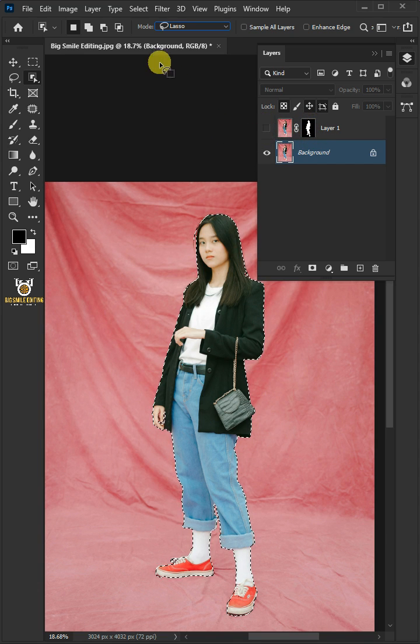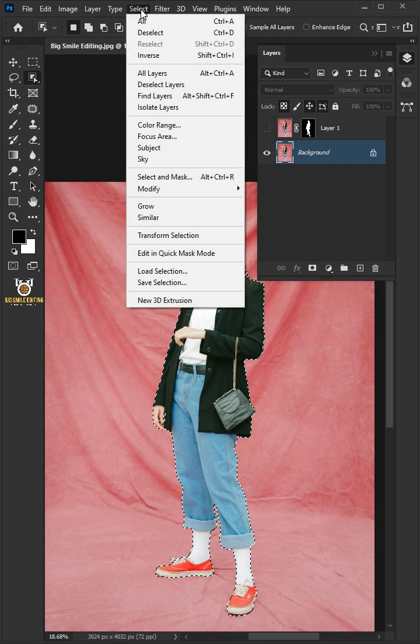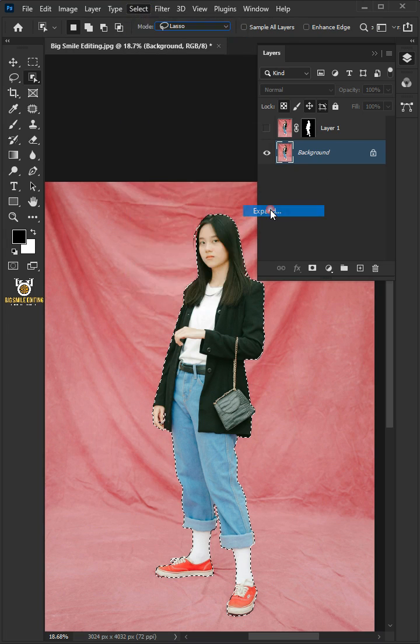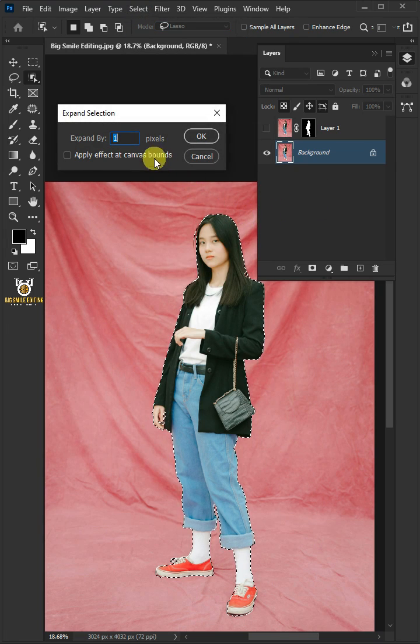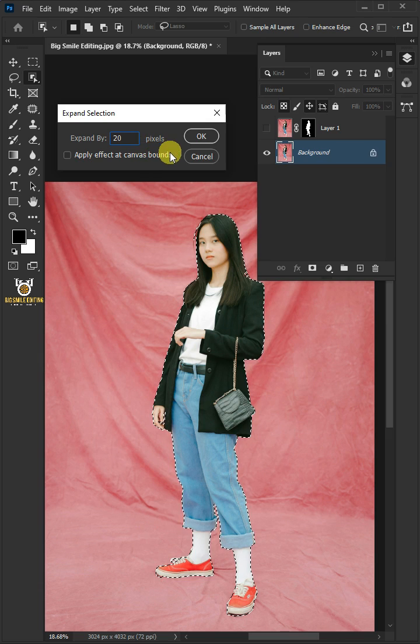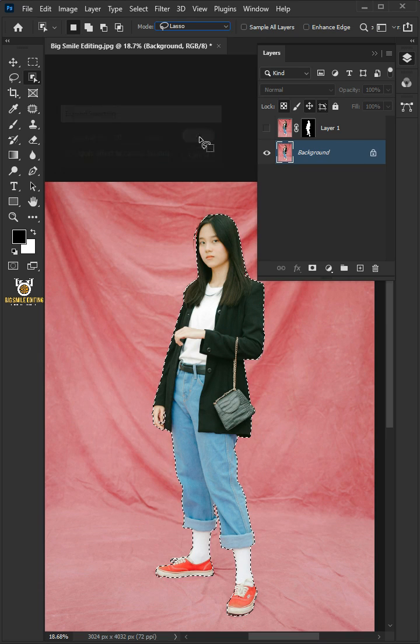Go to Select, Modify, and Expand. I'll make the expand by 20 pixels, this depends on your image size.